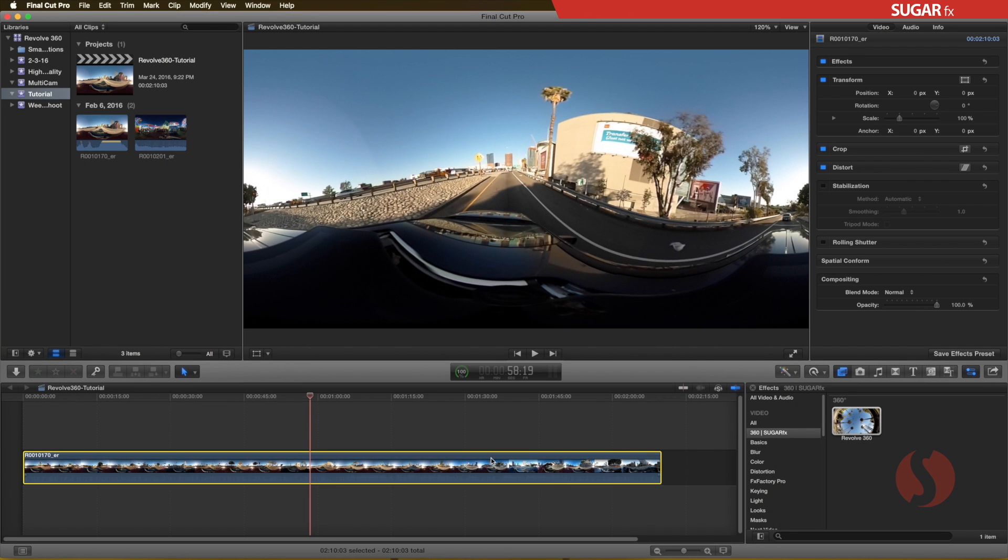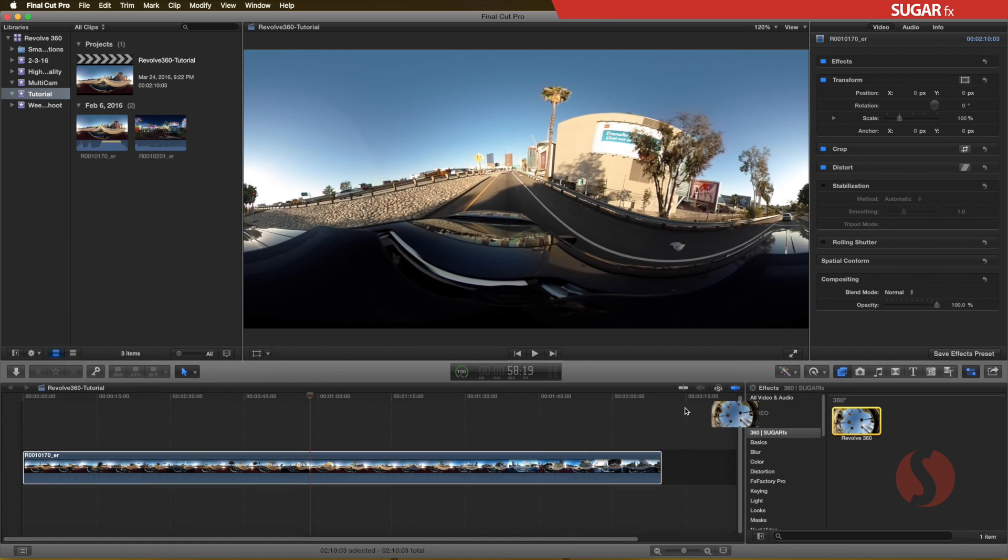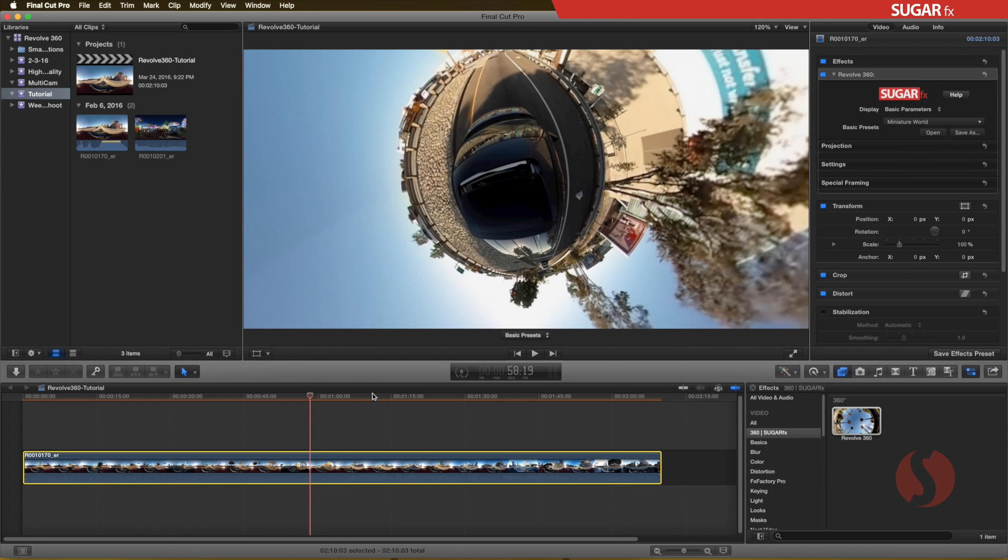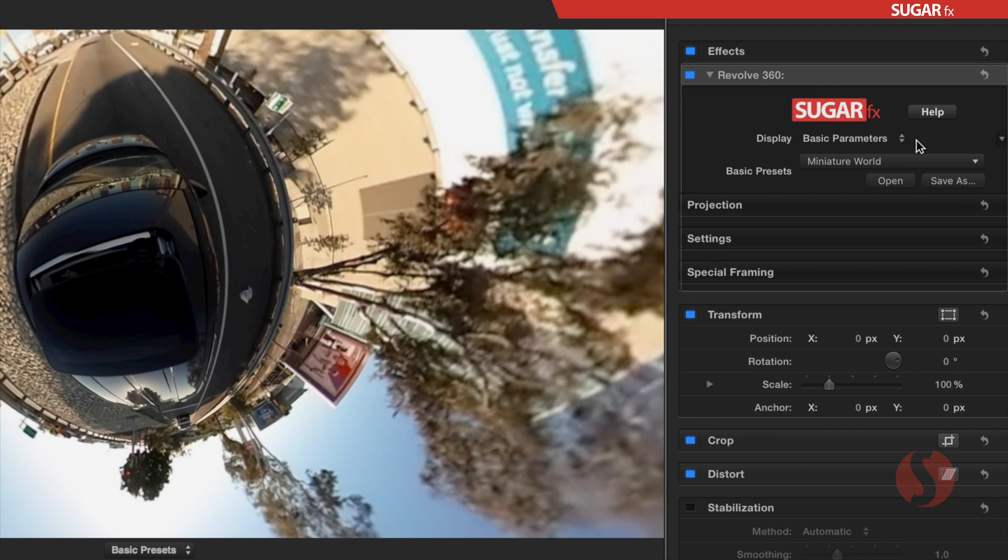I already have my 360 video clip in the Final Cut Pro X timeline, and when I apply Revolve 360 to it, we can see the miniature world setup that is a built-in preset that can be found in the Basic Presets drop-down menu.